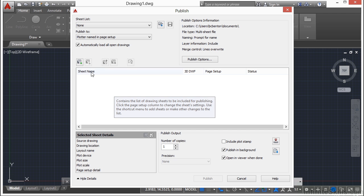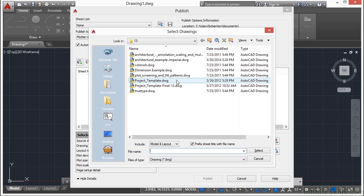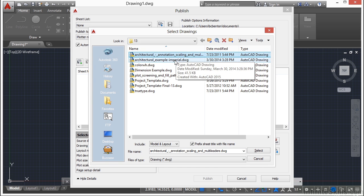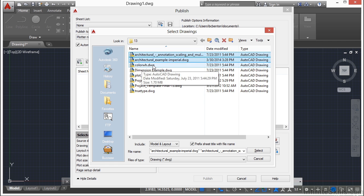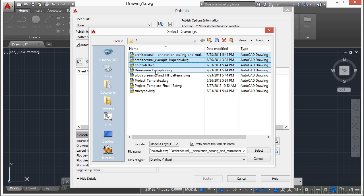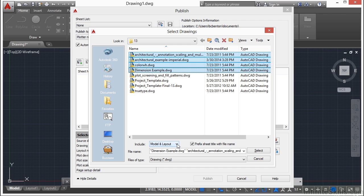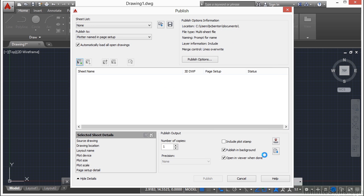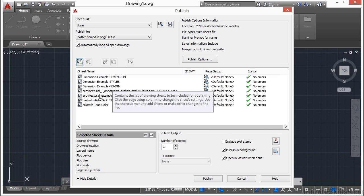Now if you want to add files, click on this green plus sign right here. And let's add the architectural annotation, architectural example file, color wheel, and the dimension example. So you just hold down the shift key and select each one. They'll be shown in the list here. And it asks you if you want to include model and layout. I just want to include the layout or the paper space tabs. Click the select button, and they will automatically be added to your list right here.